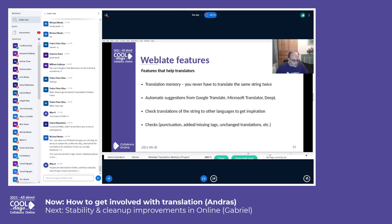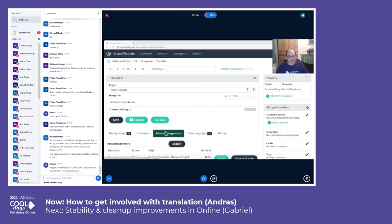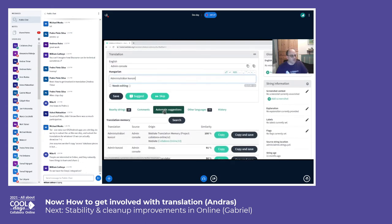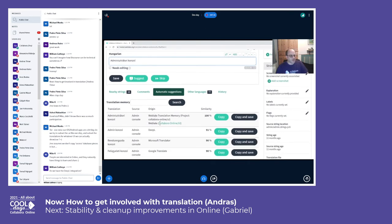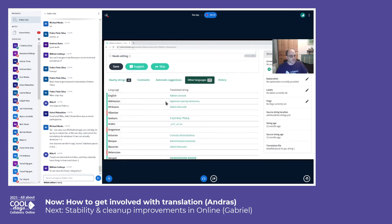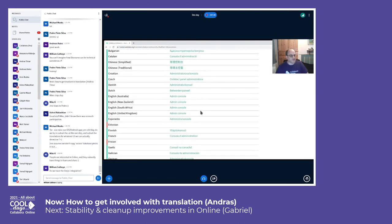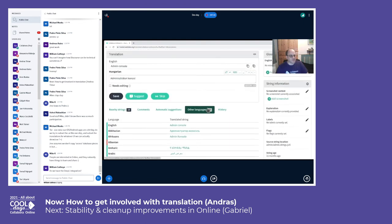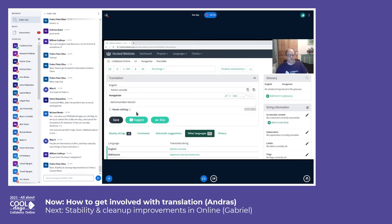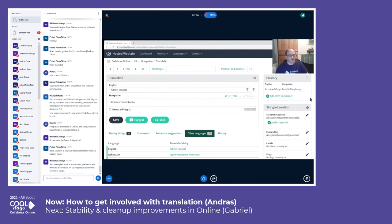Let me quickly show you the Weblate user interface. In this example I have the Hungarian translation. Here you have the English source string, here you have the translation field, and you can check the automatic suggestions from the different sources. You can also check how other languages translated the same string. And of course there are many other options — you can add a screenshot of the user interface to describe a term better, and so on.